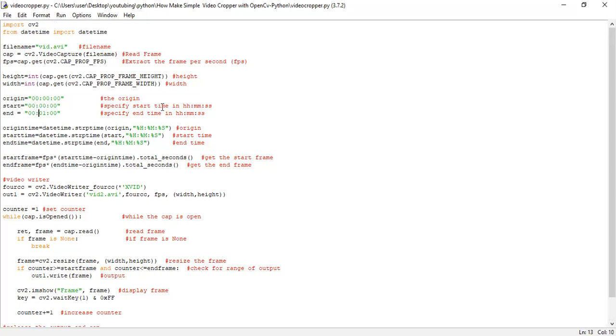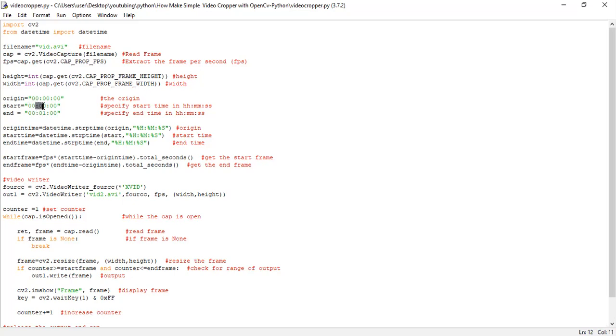The time format is HHMMSS. So we have to specify it in such a way that, for example, if I have to crop the first one minute, I'm cropping from 00:00:00.